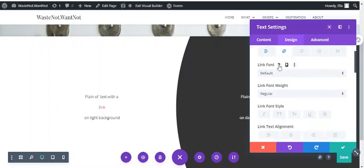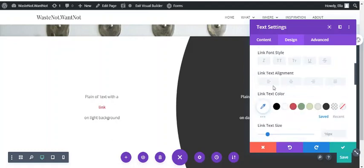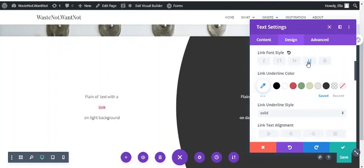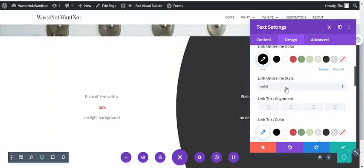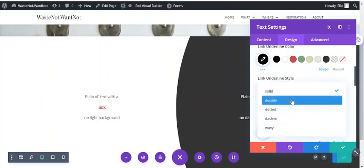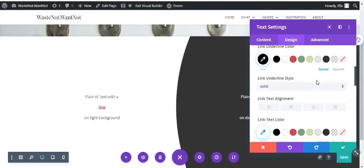you can see you can change the link font, the font weight, and add a font style such as underline. For that, you can pick an underline color as well as the style, so whether you want something different there.